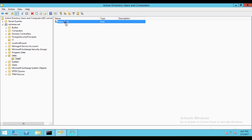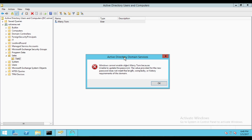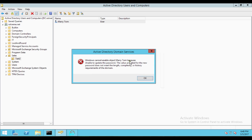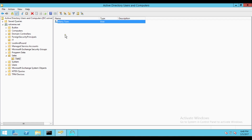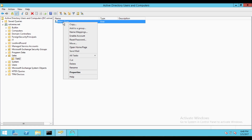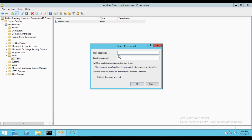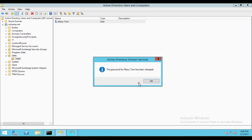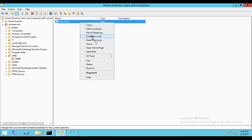Here you can see the recovered object. Note that it is disabled by default — this is an Active Directory feature: any recovered object is restored in disabled mode. If you try to enable it right away, Windows cannot enable the object because it is unable to update the password; the password for a restored deleted object is set to blank. So first, reset the password, and then you can enable the account.